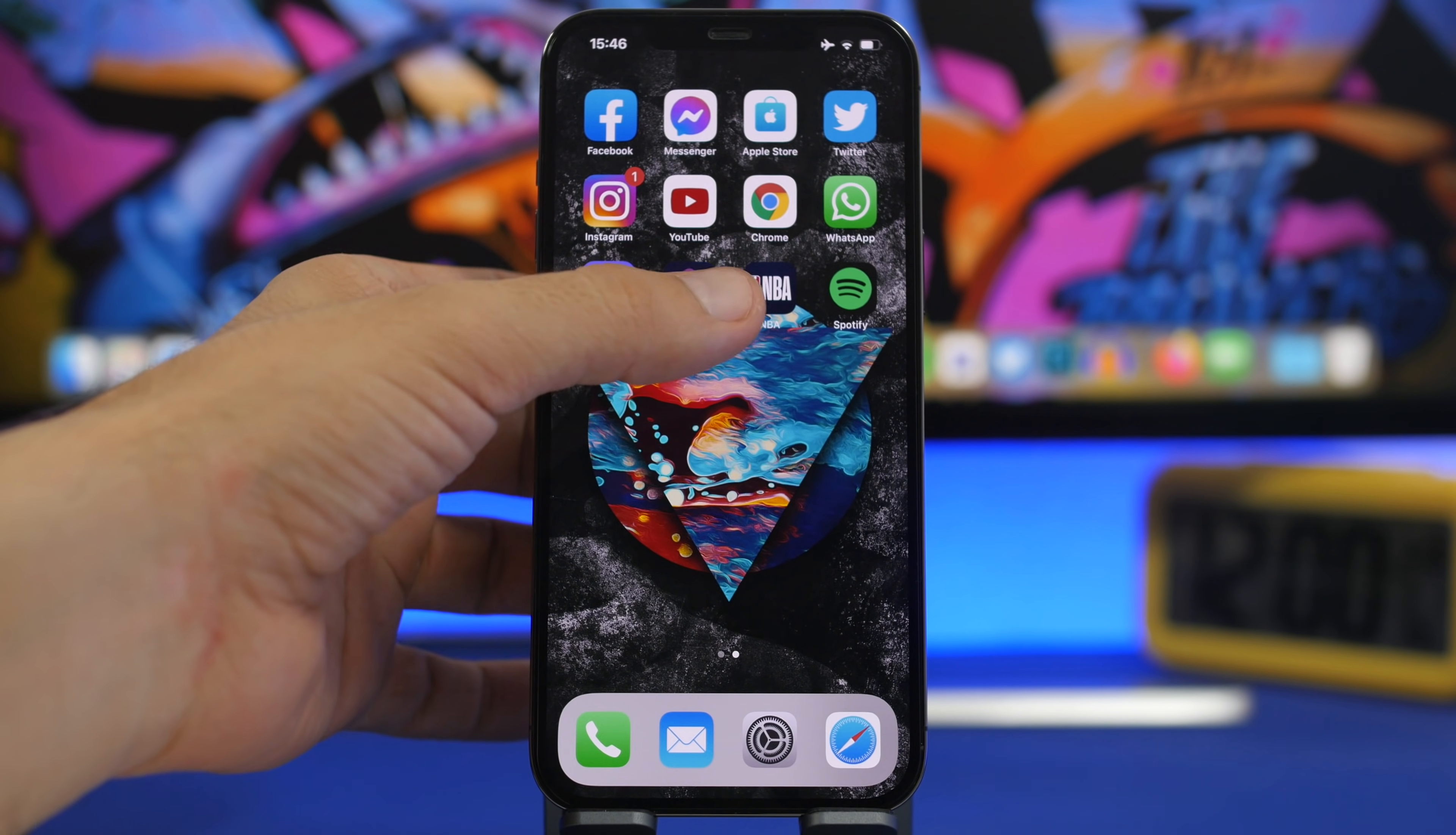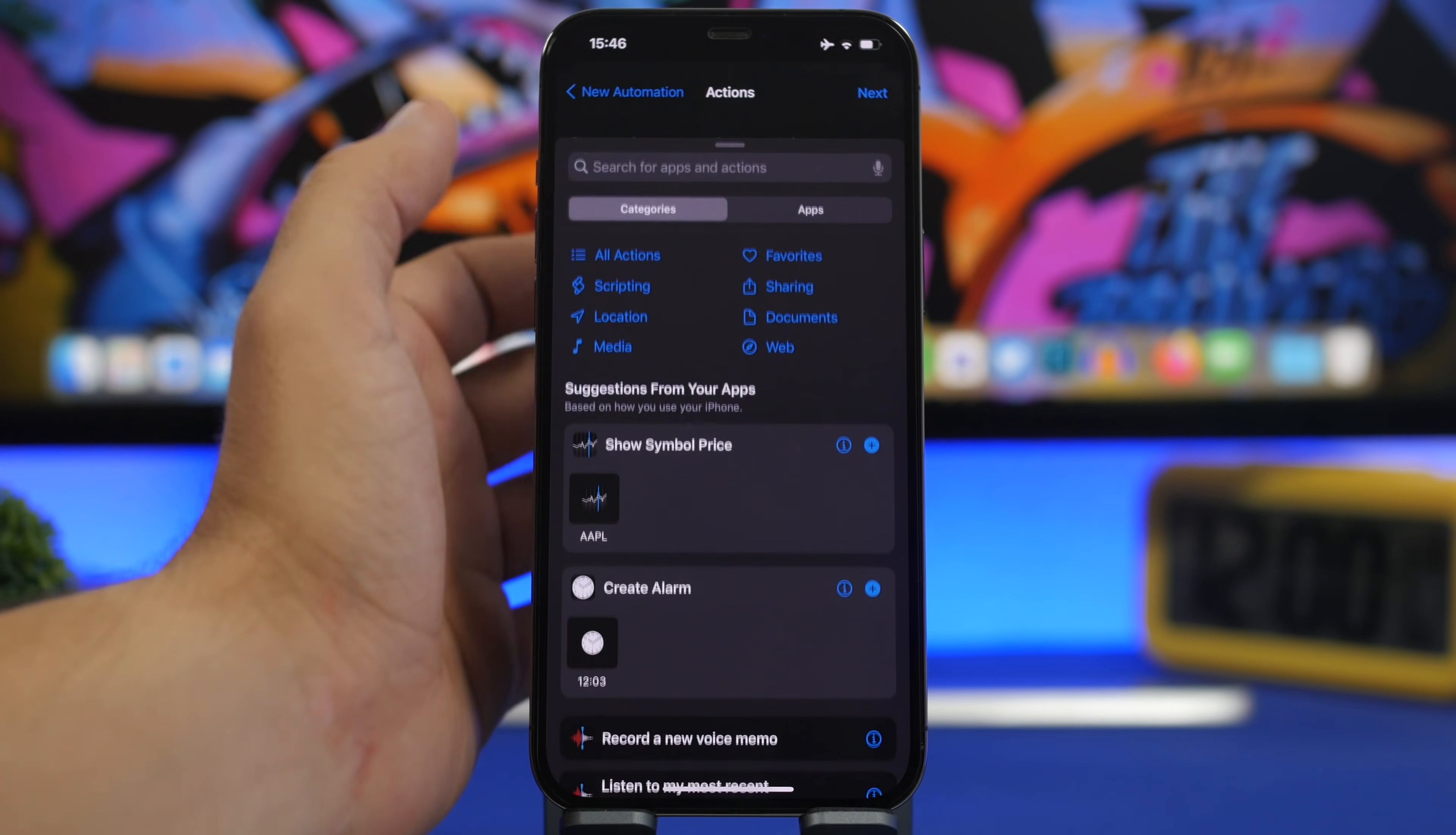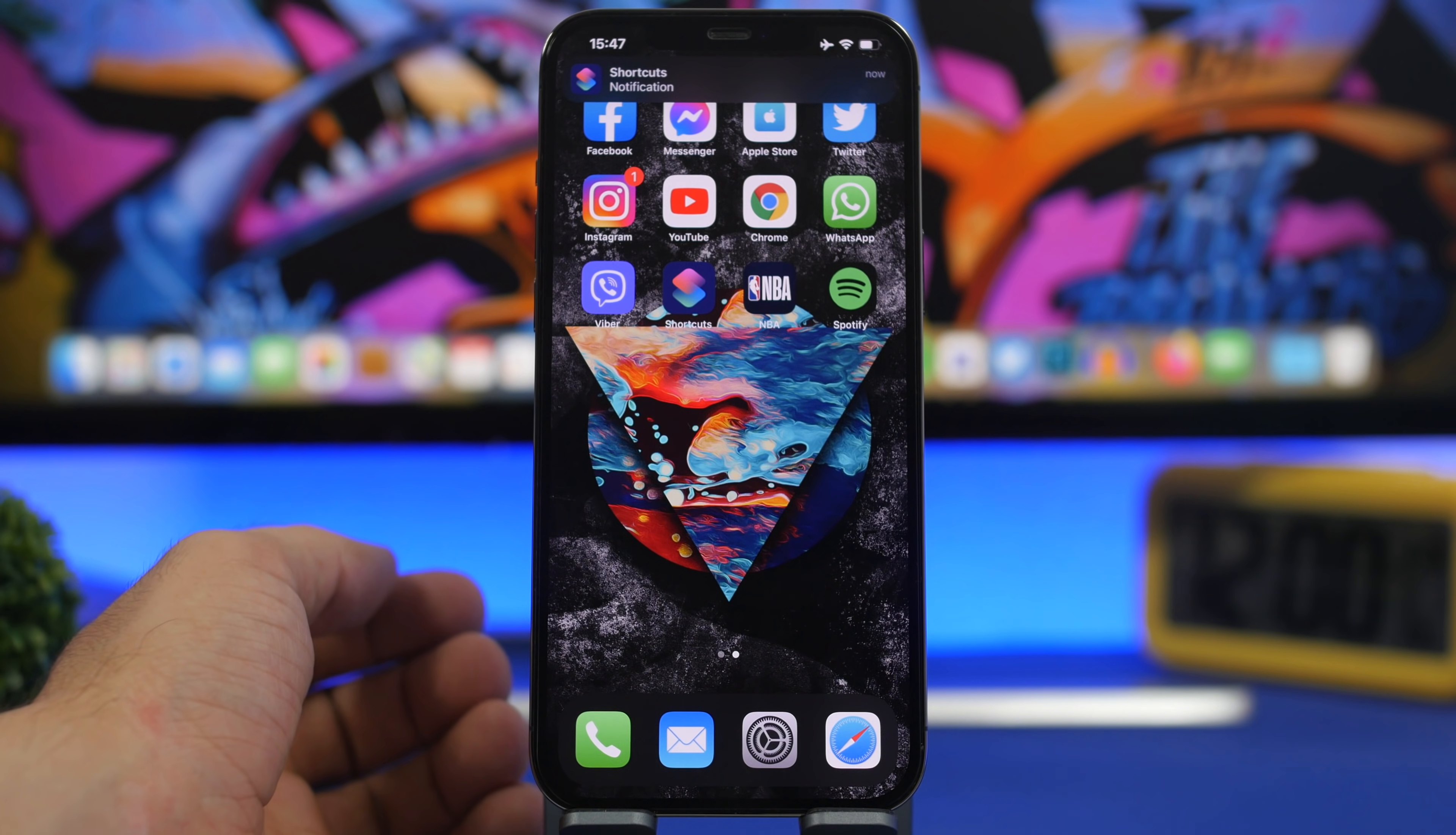Create another automation by tapping the plus button. Search for App, then Safari. Tap Done, then tap Is Closed and remove the checkmark from Opened. Tap Next, search for Smart Invert, and turn it to Off. Click Next, disable the notification, and click Done. Now every time you open Safari, Smart Invert turns on, and when you exit Safari, it turns off automatically.